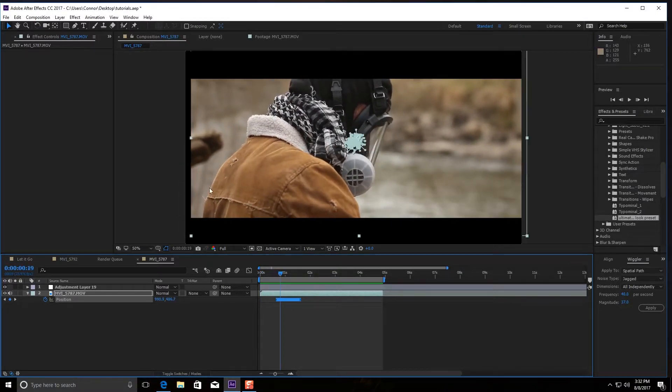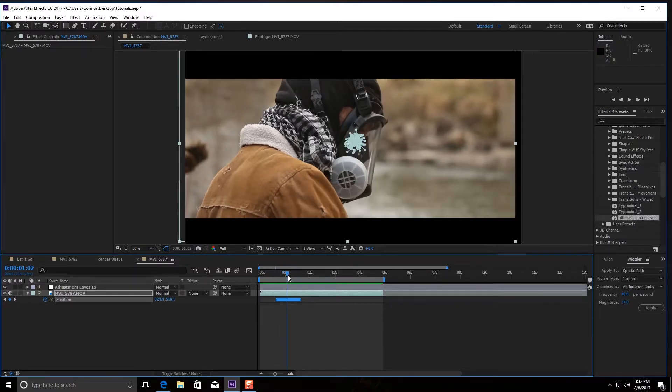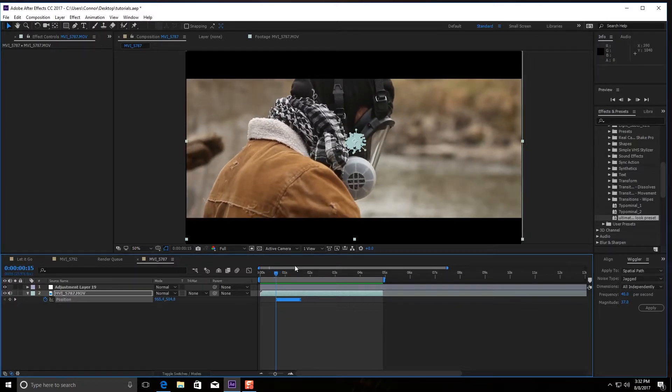Look at that. Oh no, the footage has moved off the screen. What do you do?